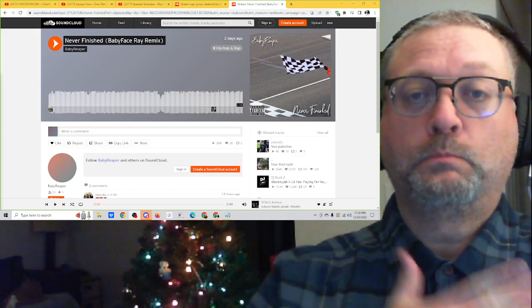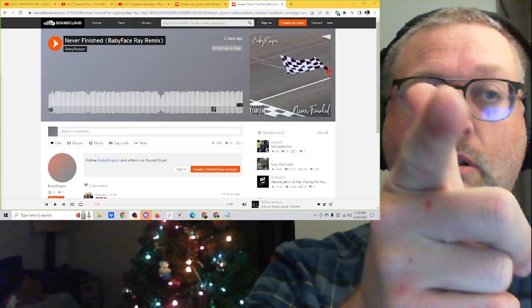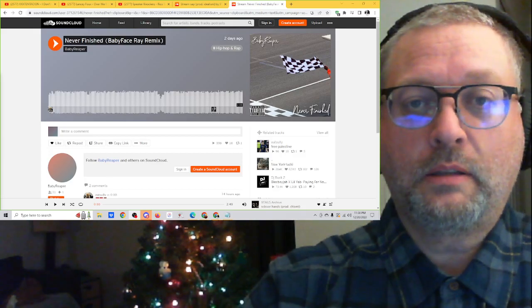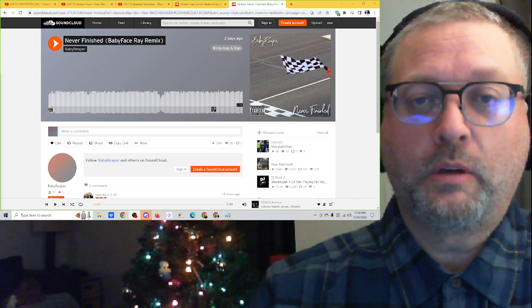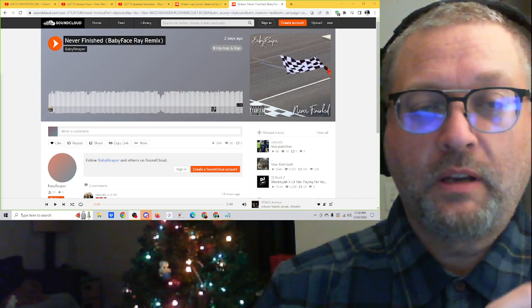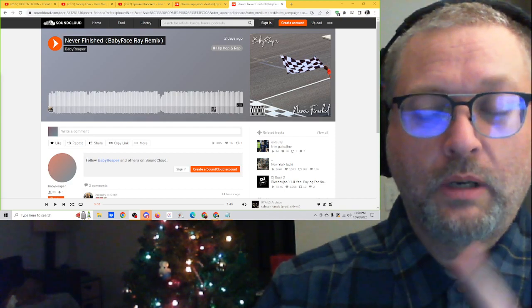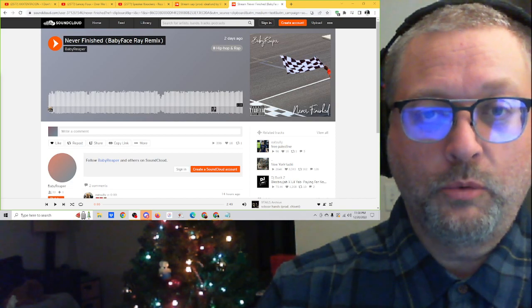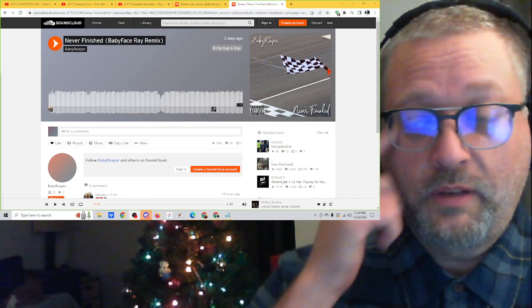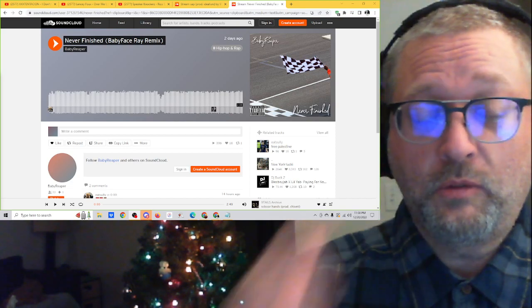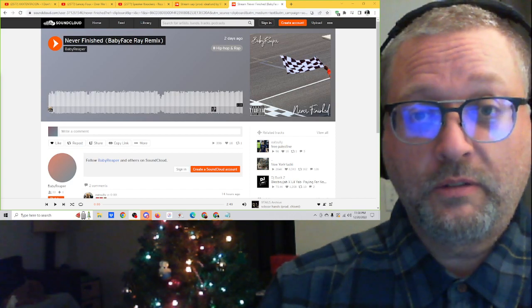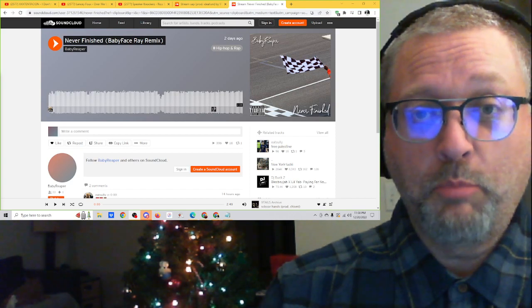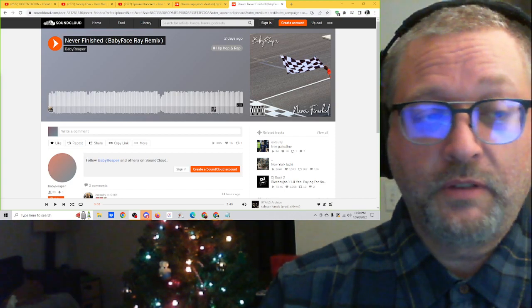Pop Squat coming at you. Got time to do some music, and we're going to start with one from somebody that I follow on TikTok who released some new stuff. I said hey, send me some music, and they did. So this is Baby Reaper. The song is called Never Finished.